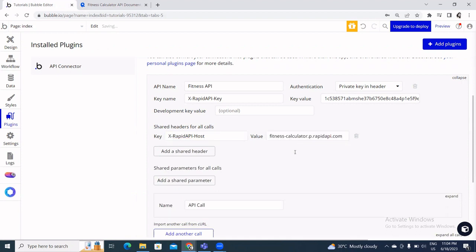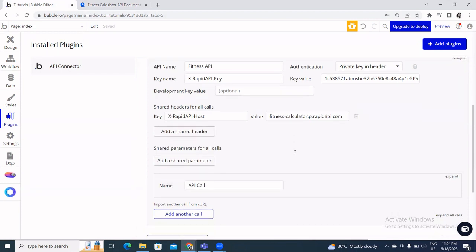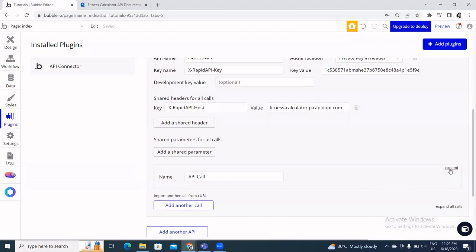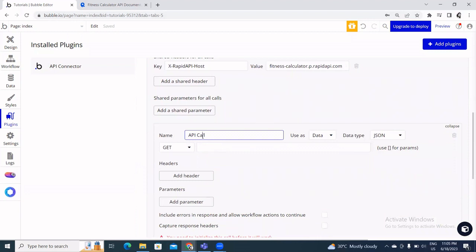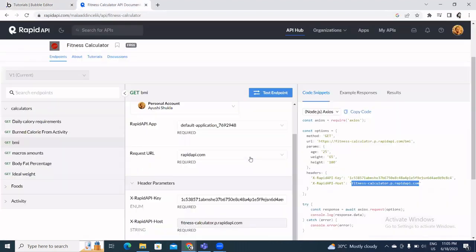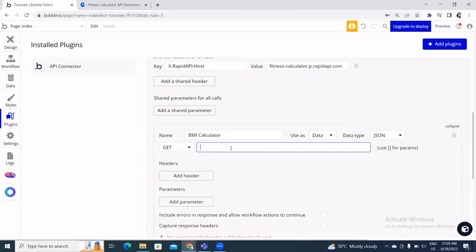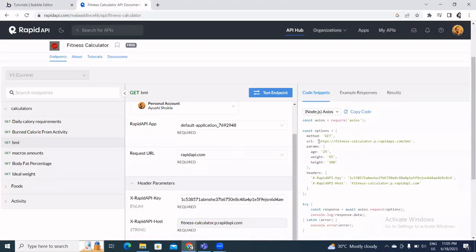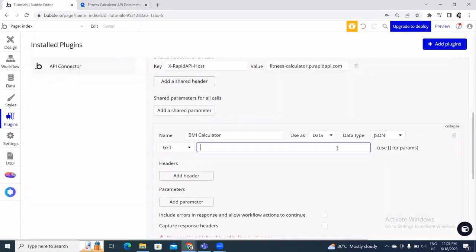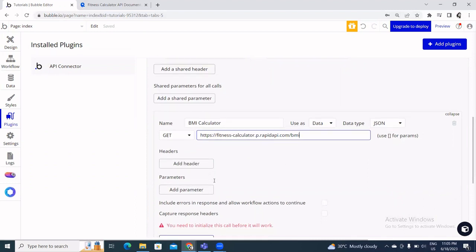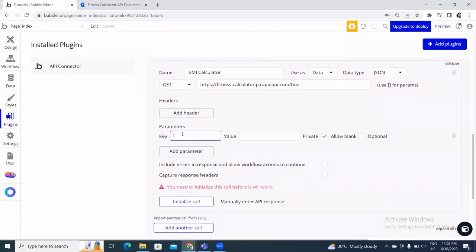Now I'll scroll down and click the Expand button. I need to name this API call — I'll call it BMI Calculator. Going back to the RapidAPI page, I can see the method is GET, so I come back and make sure GET is selected. Then I paste in the endpoint URL.